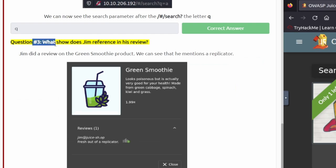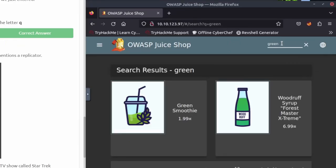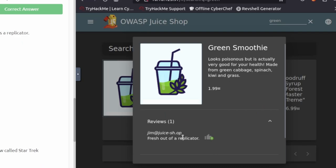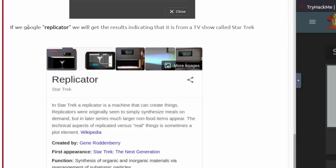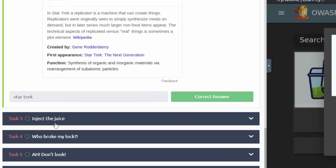Question number three: what show does Jim reference in his review? It looks like if we go to the green smoothie, his review will be over there. We'll just search for 'green' and then he mentions 'fresh out of a replicator.' If you Google 'replicator,' it looks like it's from the show Star Trek. We're done with task number two and we're going to go to task number three.